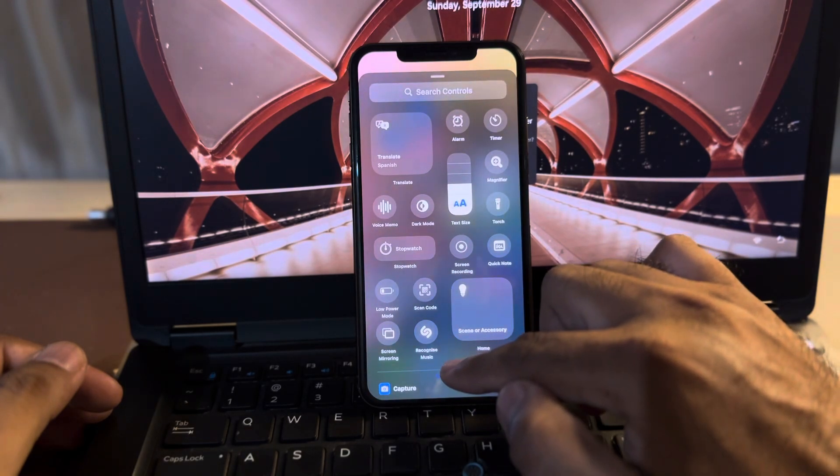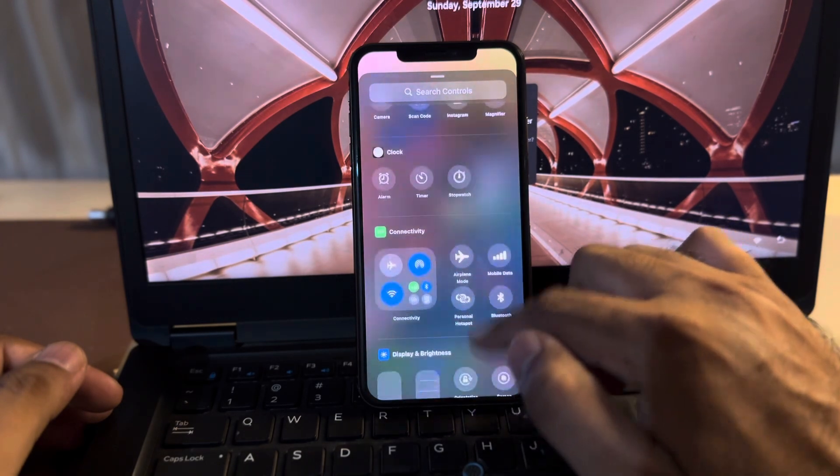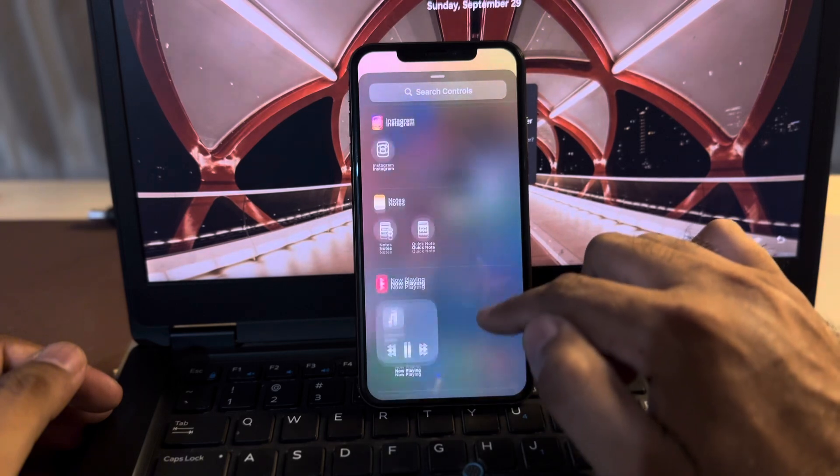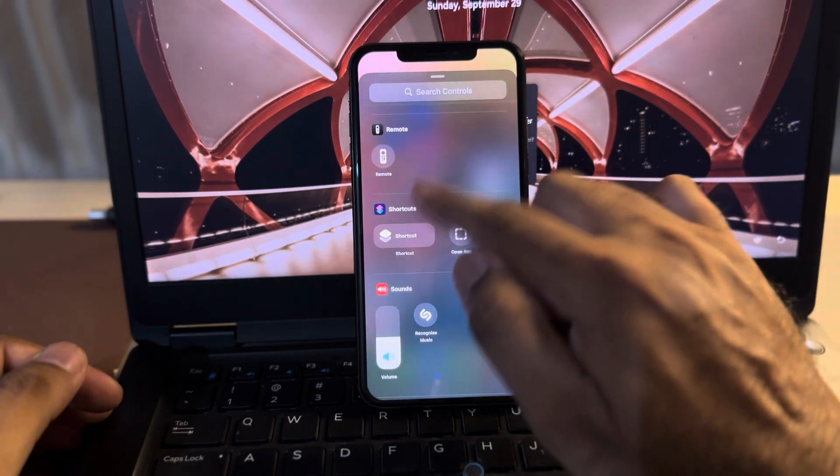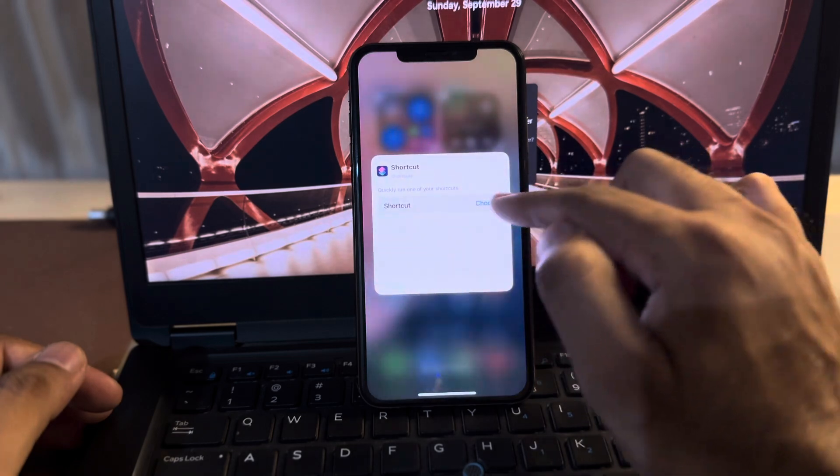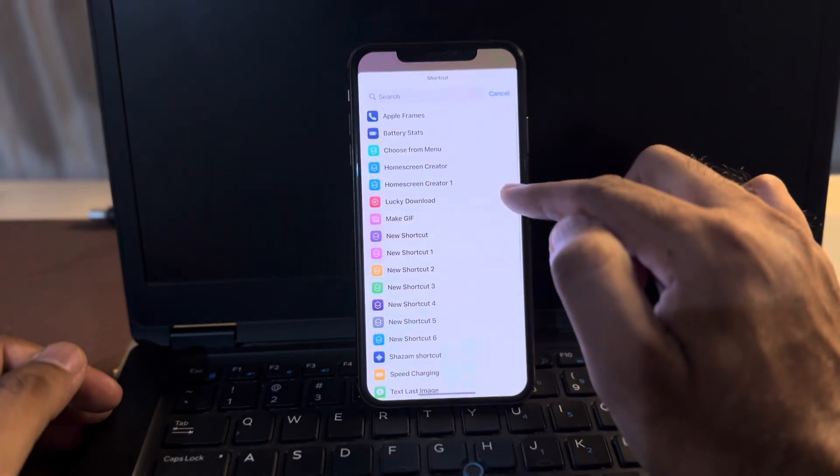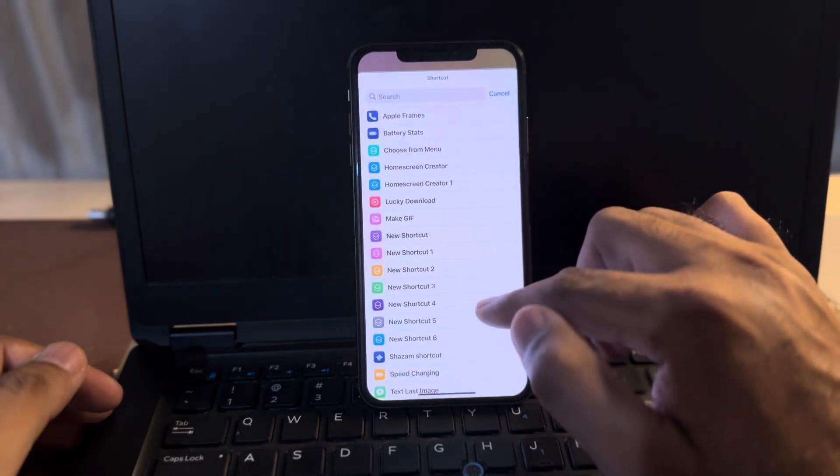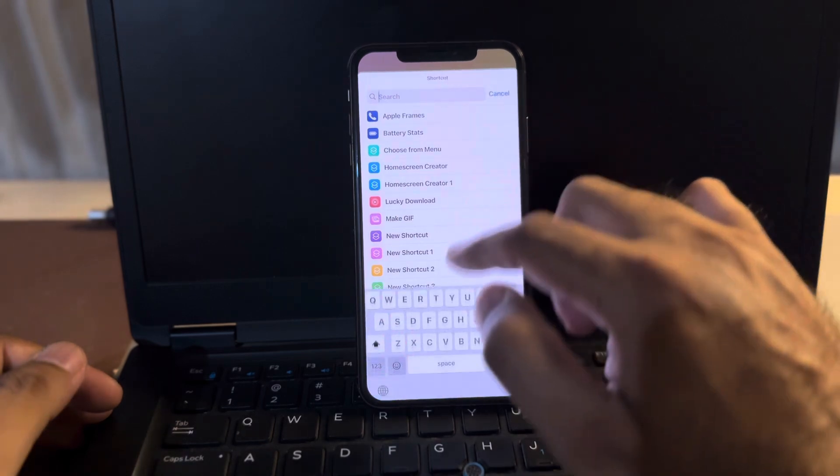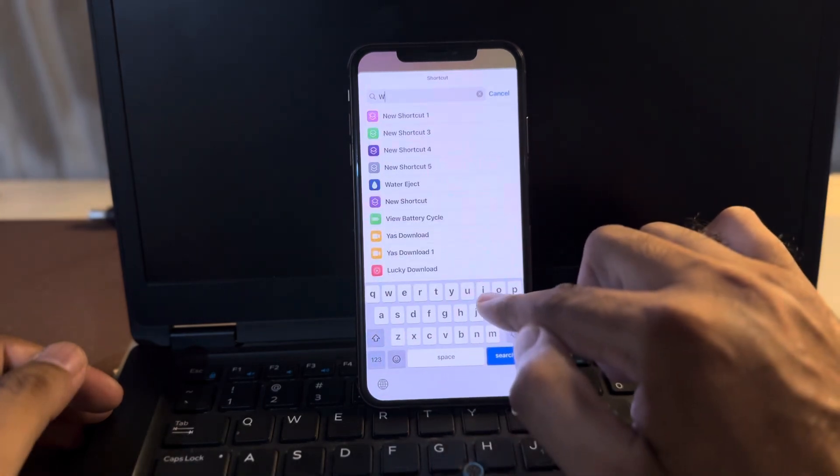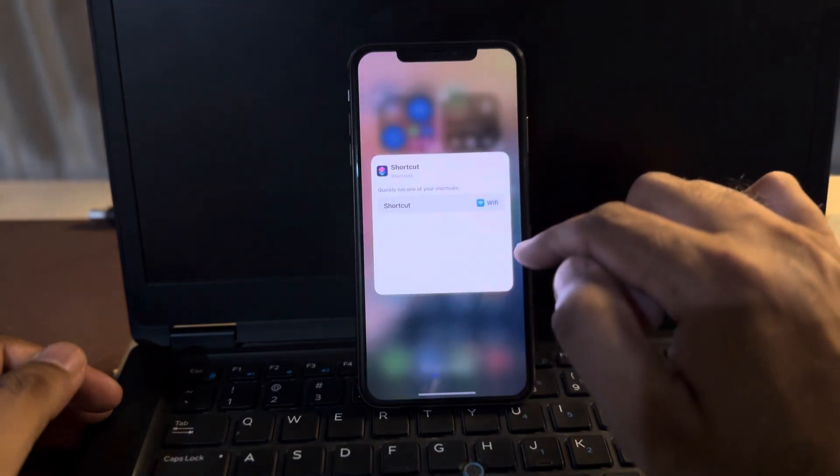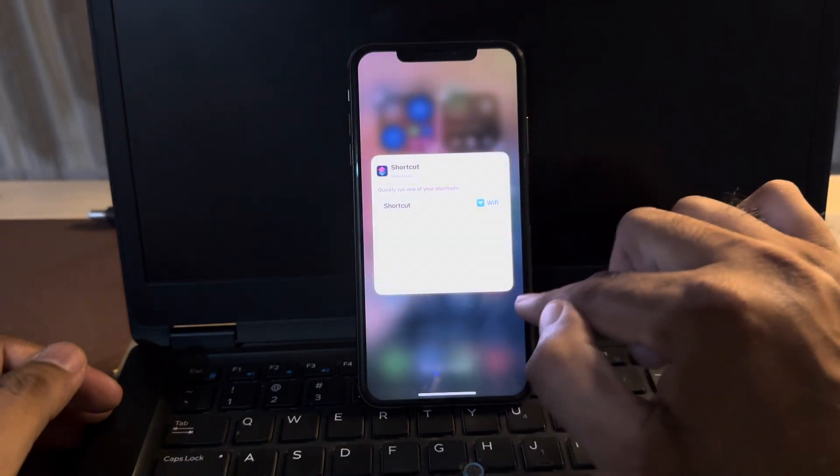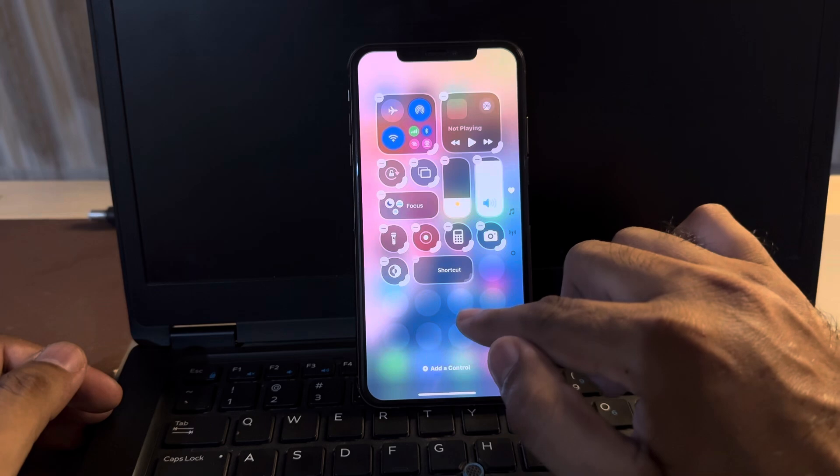Now you need to scroll down below and find your shortcuts. As you can see, your shortcuts are showing. Just tap on choose and find your Wi-Fi shortcut. Tap on that and tap on empty space.